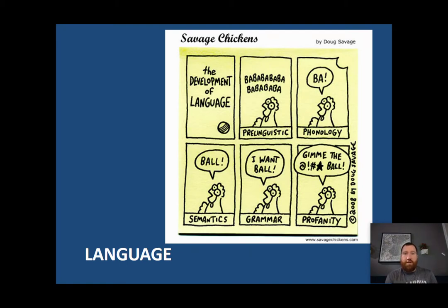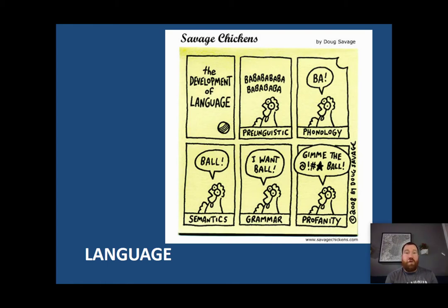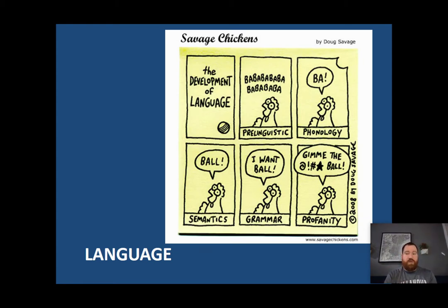One of the things we'll talk about is that it's almost impossible from our understanding to think without language. How language developed over time is really important, both from an evolutionary perspective and also how we develop into language acquisition. Our objectives this time around are going to be pretty straightforward, but also a little complicated.